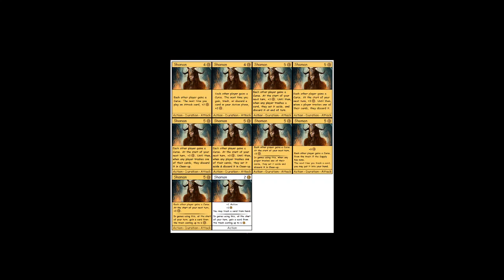So the final version is, and now it's down to costing two, plus one action, plus one coin, you may trash a card from your hand. In games using this, at the start of your turn, gain a card from the trash costing up to six.